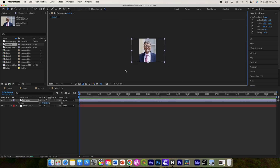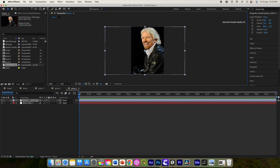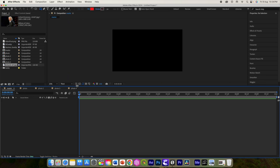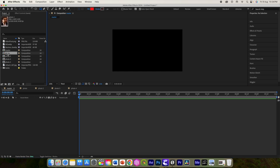Select the rectangle tool again and create another mask so we have the image properly framed. Similarly, open Photo 3 and replace the other image. We have now created all four photos. Let's add them to the main composition.